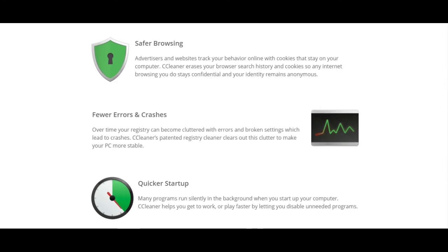Safer browsing. Advertisers and websites track your behavior online with cookies that stay on your computer. CCleaner erases your browser search history and cookies so any internet browsing you do stays confidential and your identity remains anonymous.